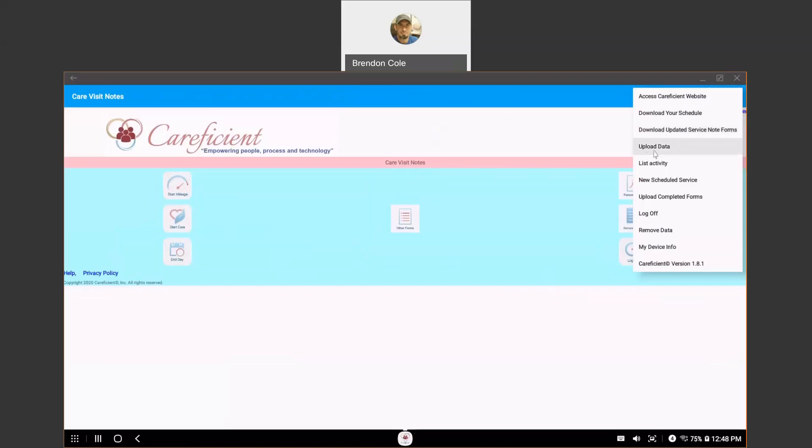You have the option to upload data. You can view your EVV activity. You can ignore that one. You can upload completed forms, but those are for patient forms that you guys will not be using. You can log off from here.